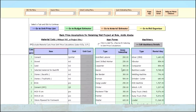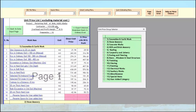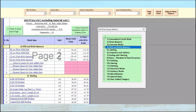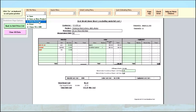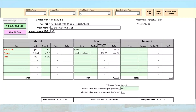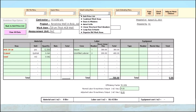The Unit Price List and the Detailed Breakdown Pages will update automatically. The final project cost will reflect labor and equipment cost only.